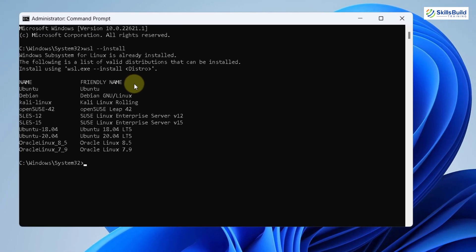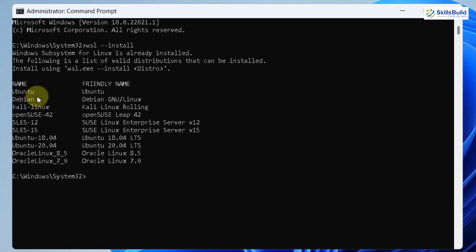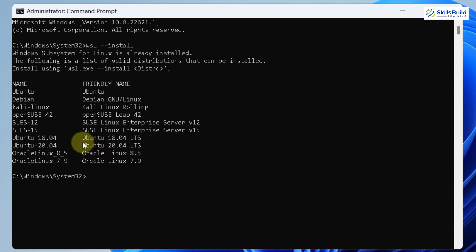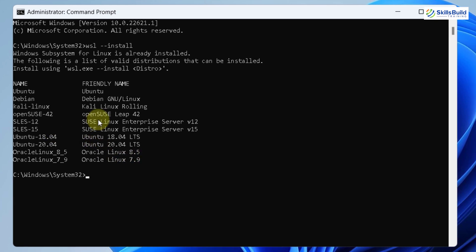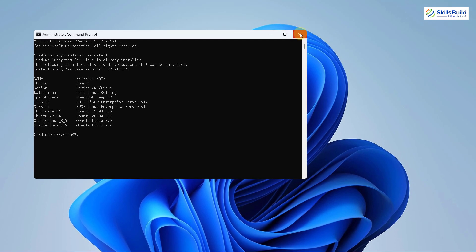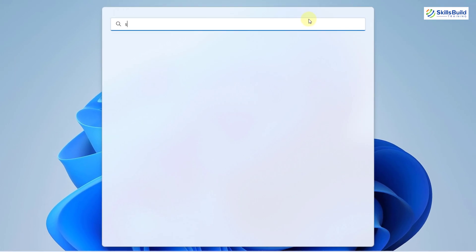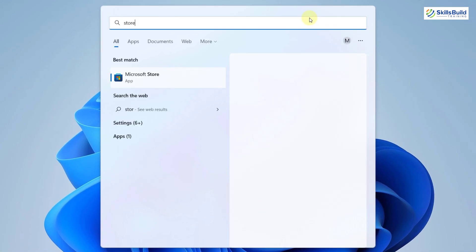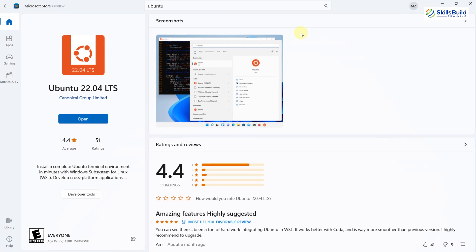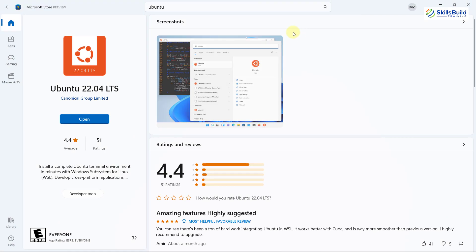Here if you see, we have a list of Linux distributions that are available that we can download and install into our Windows 11 with the help of WSL2. I'll not do that from here, I'll show you another way. I'll just close this one and now I'll open my Microsoft Store. So here it is.